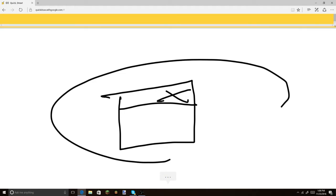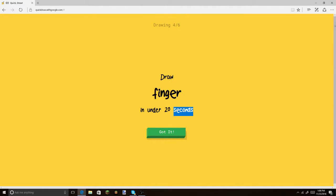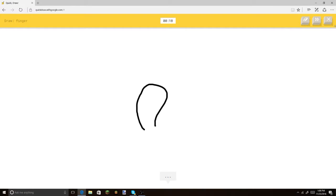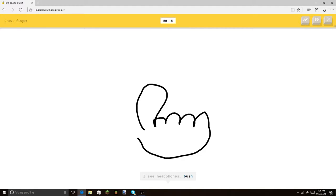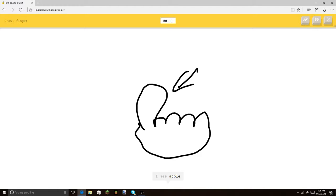Oh, there you go. Oh, I know. It's postcard. Yeah, you got it. Okay, so... Finger, let's see. I see headphones. Or bush. Let's get a hand. Or blueberry. There's a hand. Or swan. Look.